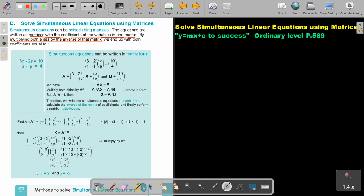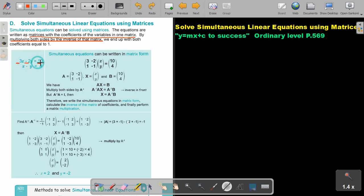Let's look at an example. There are your two simultaneous equations and two variables, x and y. Simultaneous equations can be written in matrix form with coefficients of the variables. The coefficients are 3, negative 2 and 10.